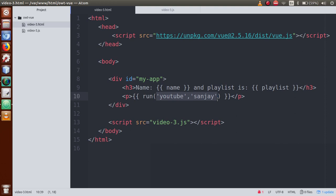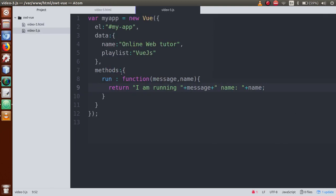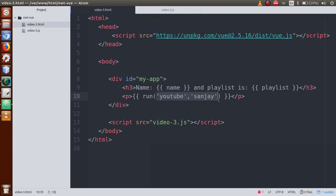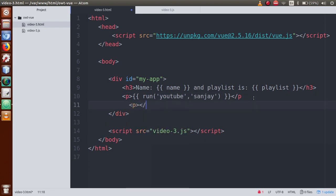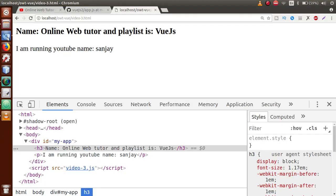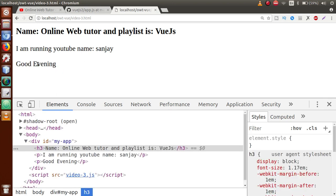Now let's define another method which prints a welcome message. Inside the methods property, we add a method called 'welcome'. This is a function. Let's return 'good evening'. After saving, we copy the method name, go to the HTML file, define it inside a paragraph tag within curly braces as 'welcome()'. If I save and refresh, it shows 'good evening'. But this is a static message — 'evening' is hardcoded.